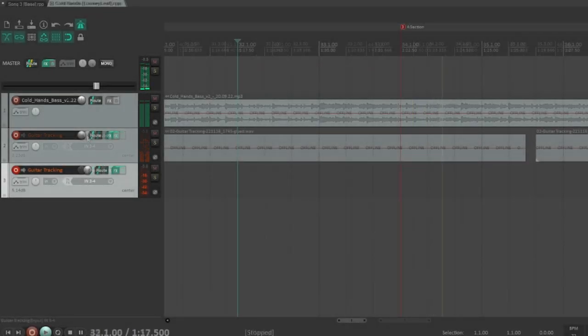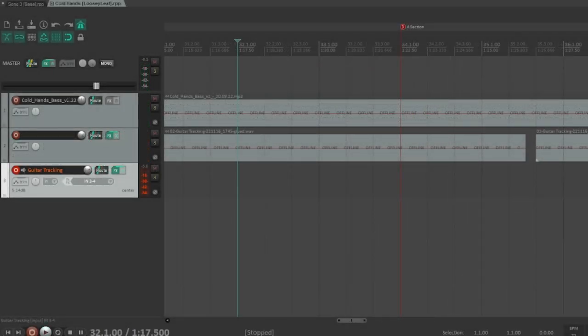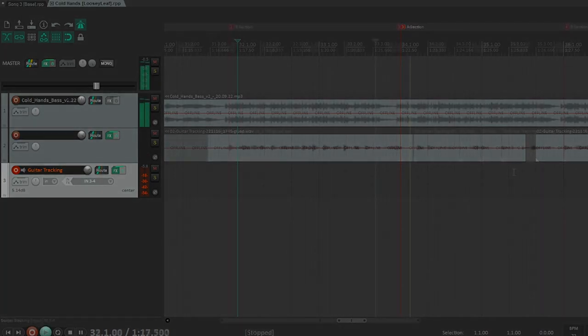After tracking the A section and the second B section, this is what I came up with guitar part-wise.